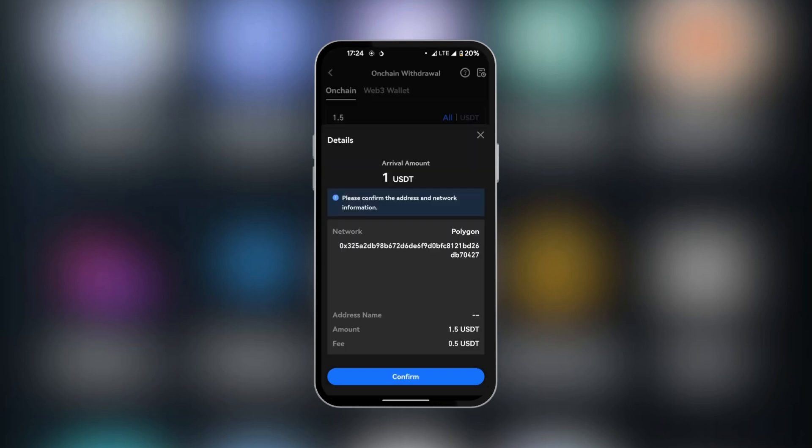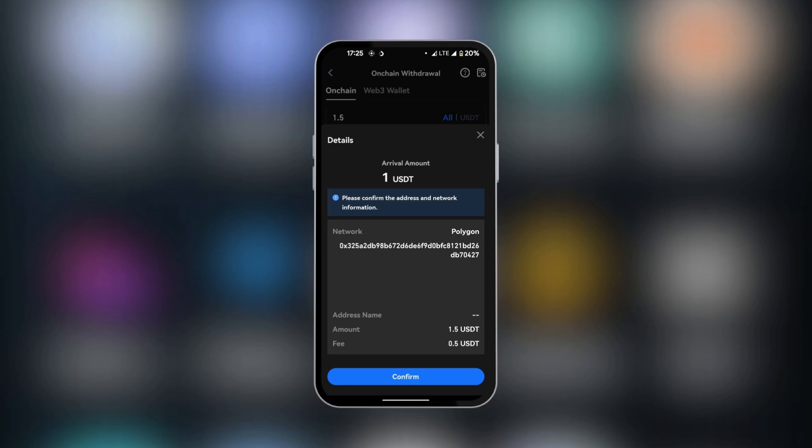And then we have the opportunity to confirm the transaction. You're going to have to send 1.5 USDT and pay a fee of 0.5 USDT. Once you click on Confirm, this will complete the transaction. And in a few moments, you will have your fund in Binance. So these are the steps to follow if you want to transfer USDT from Gate.io to Binance.